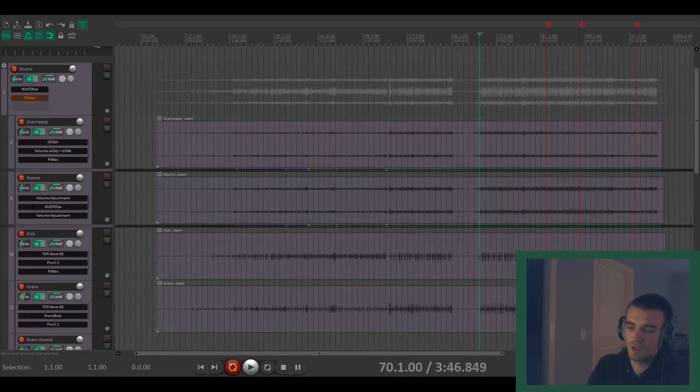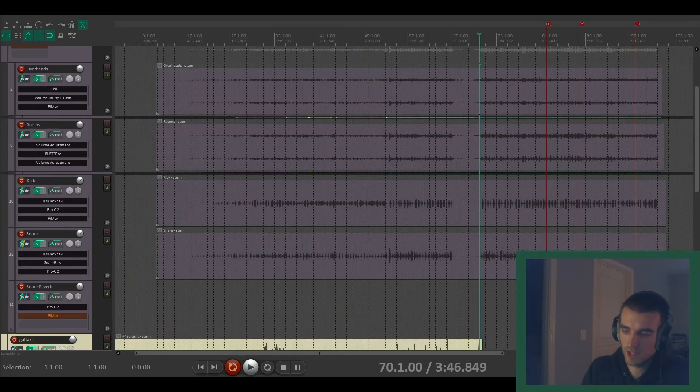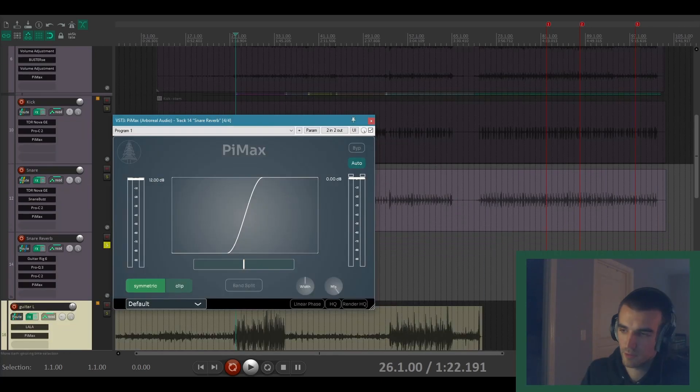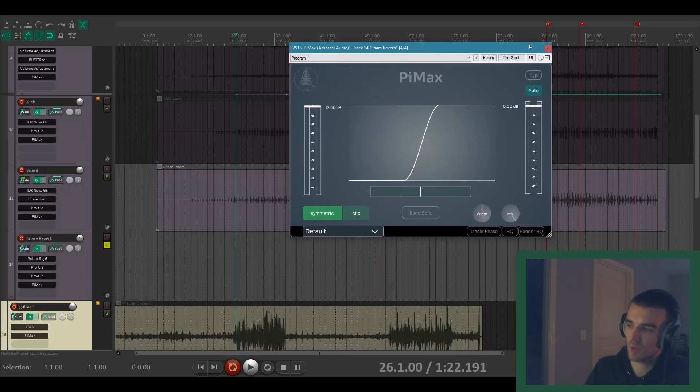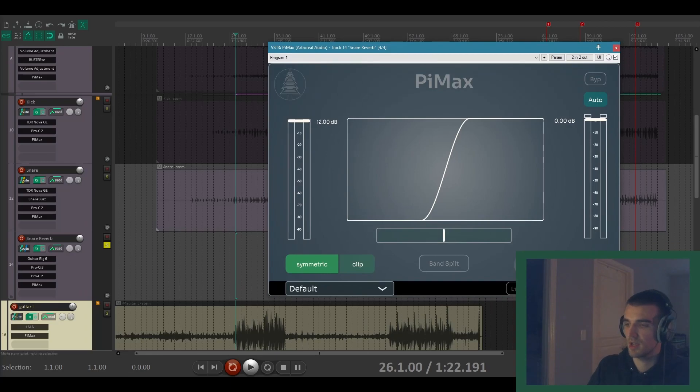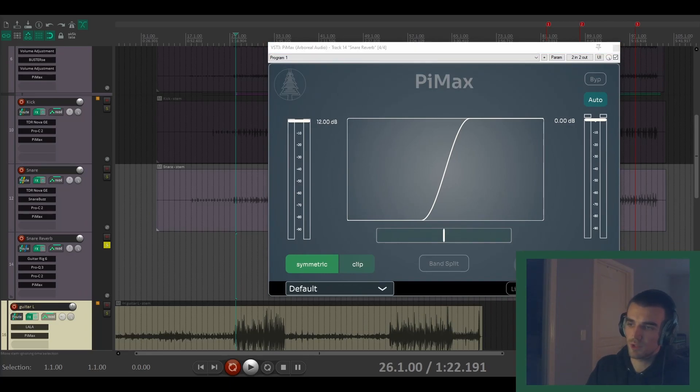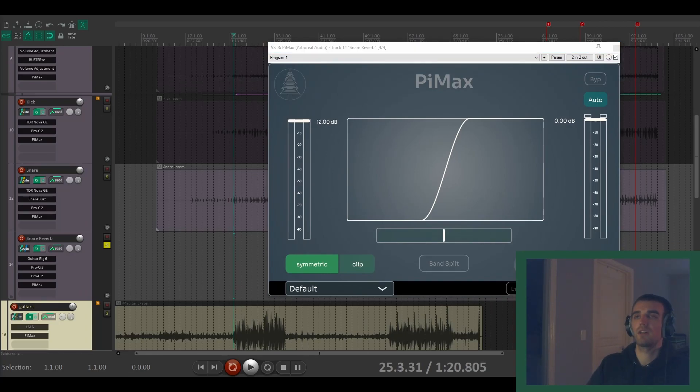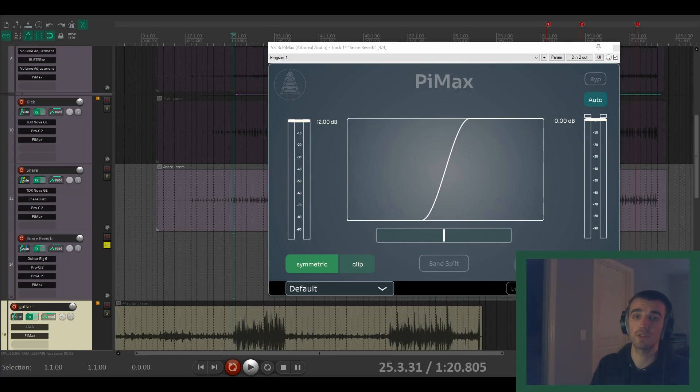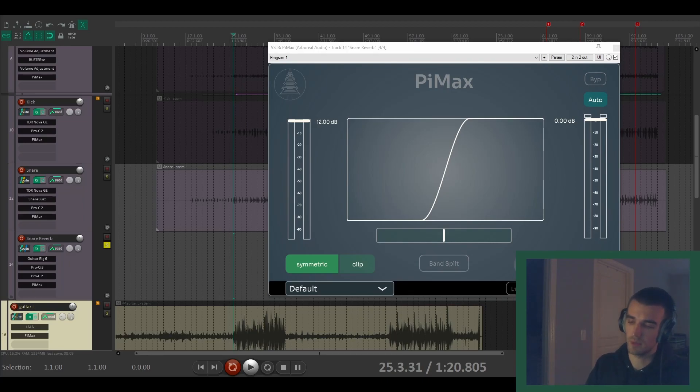Last thing in the drum bus is just a snare reverb. The reverb itself is so quiet that it's not really getting saturated. You could overdrive it if you want and get kind of a crazy sort of low-fi sort of crunchy reverb sound. In this case, I want it to be a little cleaner, but we can hear how that sounds.